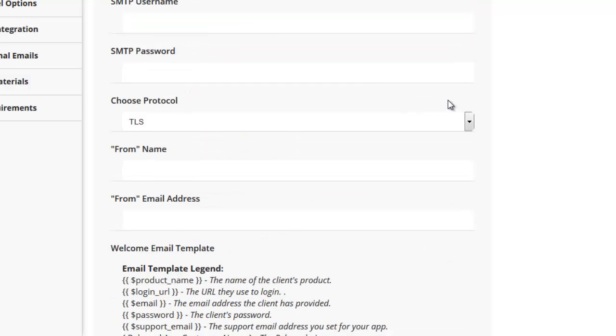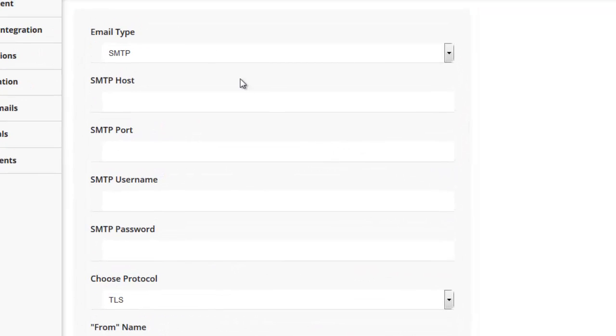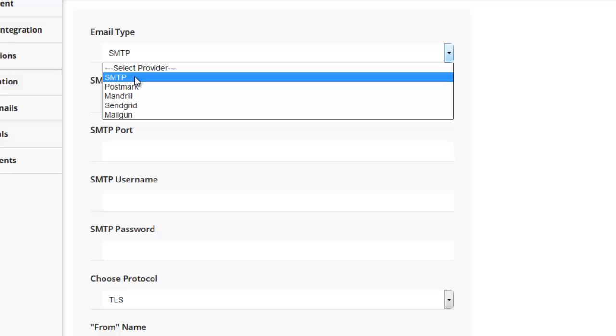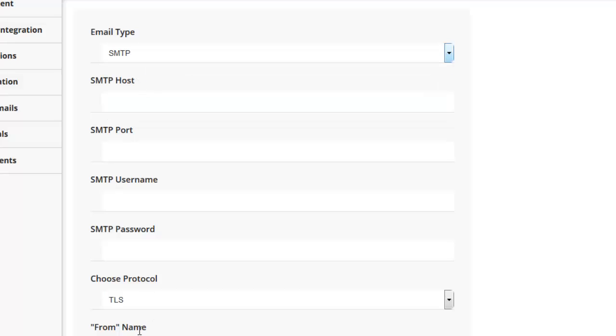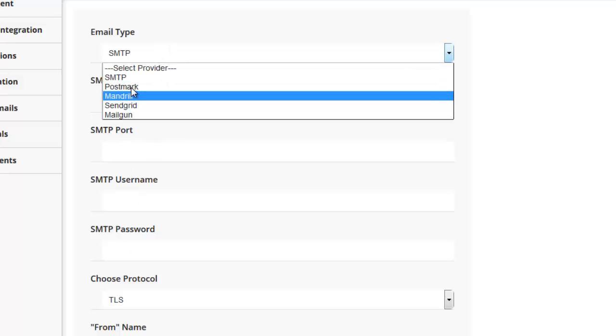So pretty straightforward. All you want to do here is just choose the type of service provider that you have. If it's a standard SMTP server, you can just use this and enter in all your SMTP server details.